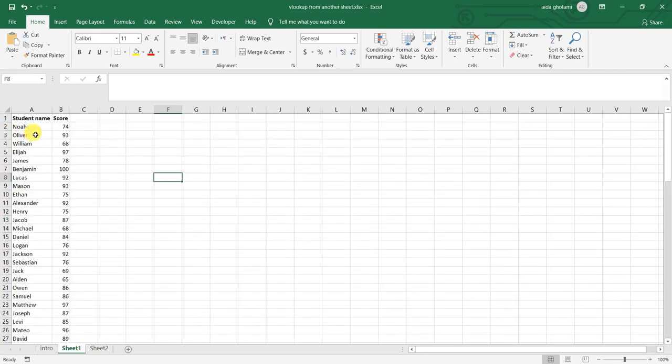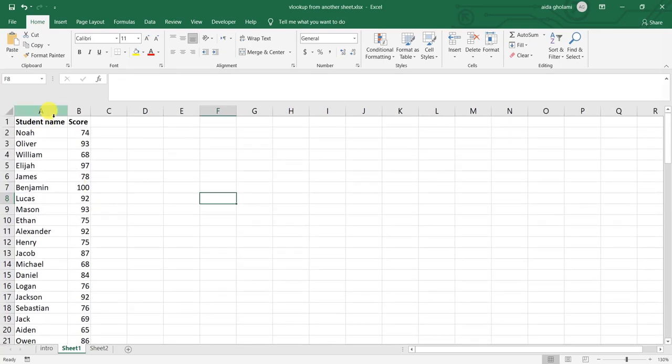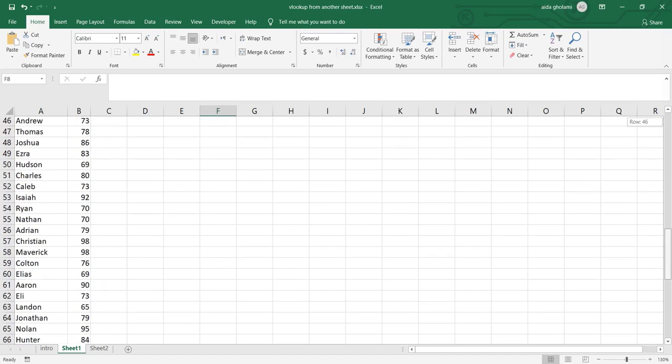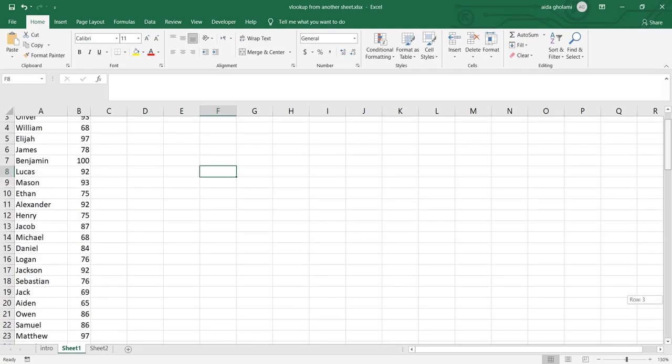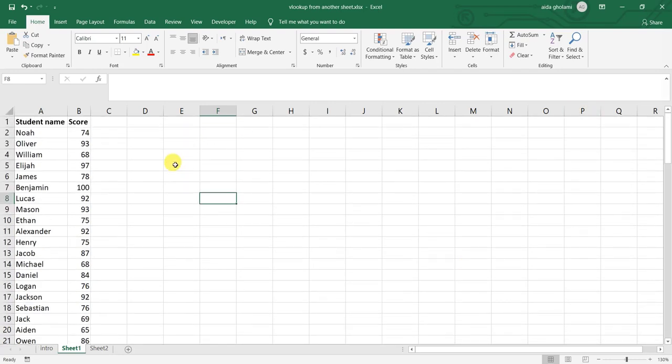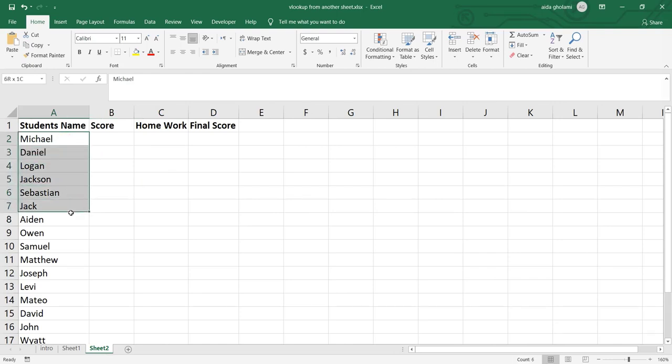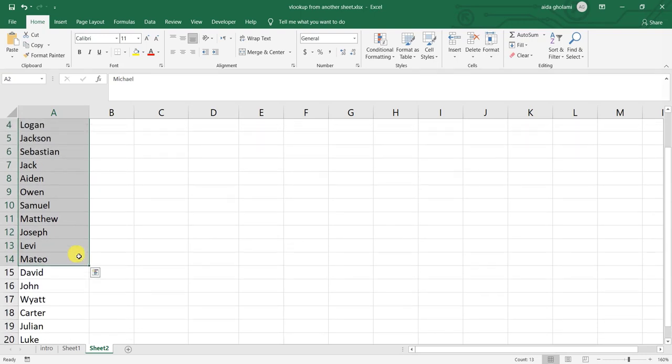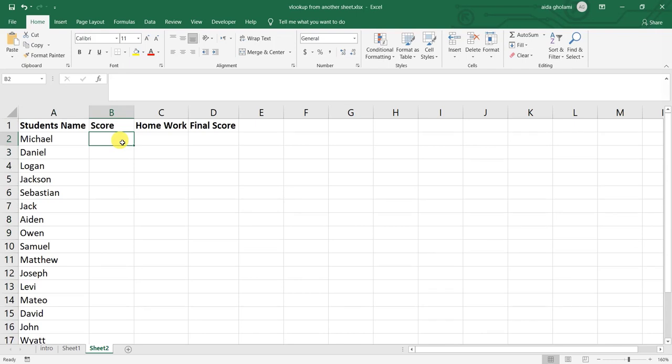As you can see, I have some students and their scores list here. I have a good list here. I have 83 students and their scores. So here I want to go to sheet number 2 and here, as you can see, I have some of these students' names.